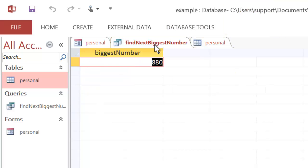On the query, you can see it says 880 because that's the next biggest number. And the previous tutorial showed you how to make that.